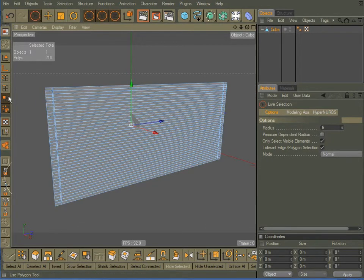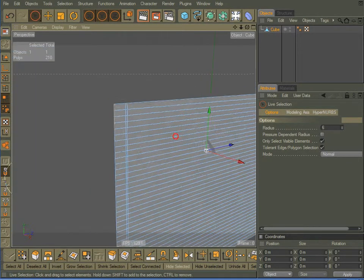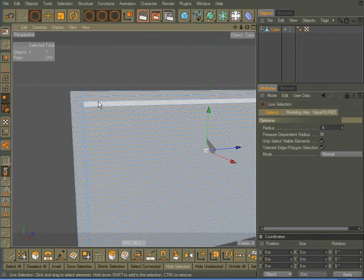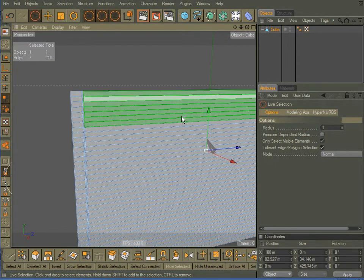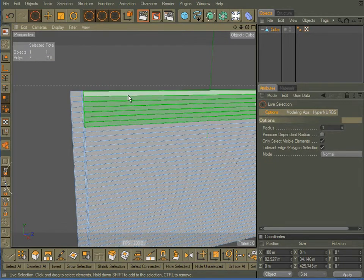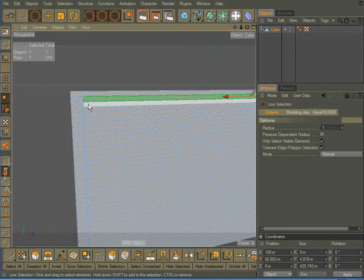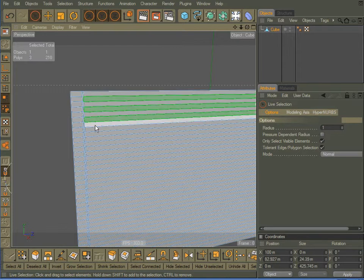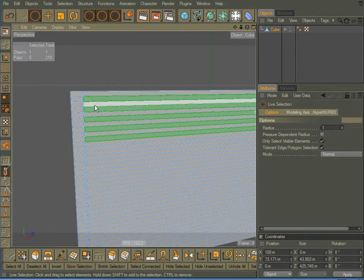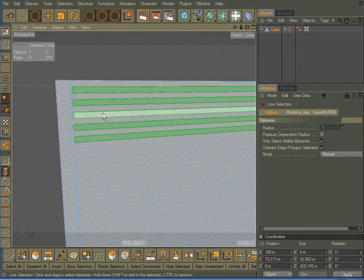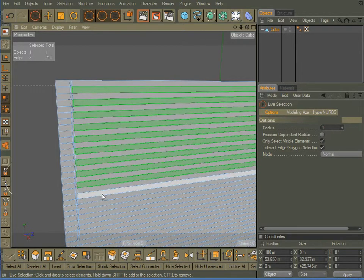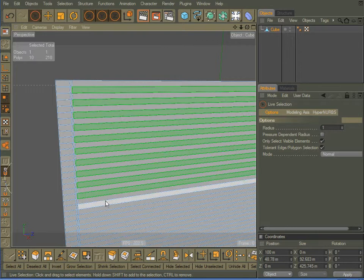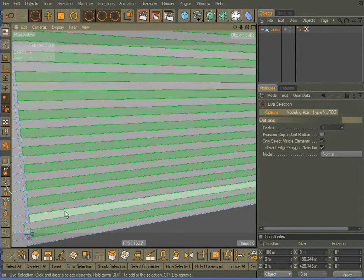Come back here to polygon selection mode. What I want to do now is I want to decrease the size of my live selection tool. I want to select every other one of these polygons. So I'm just going to hold down shift, select every other one, just like this.